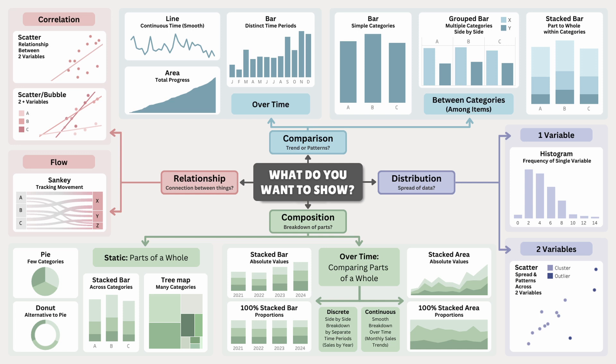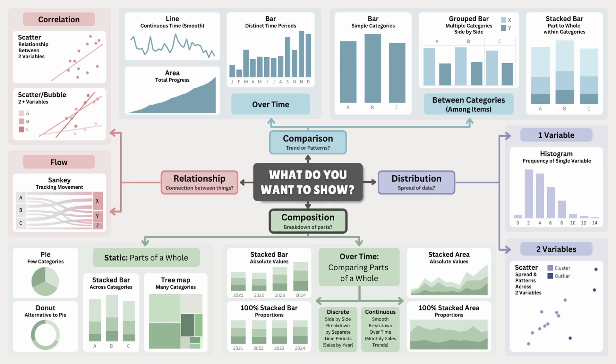The first step is figuring out what you want to show. Are you comparing values to spot trends, highlighting relationships between things, breaking down a whole into its parts, or visualizing the spread of data?